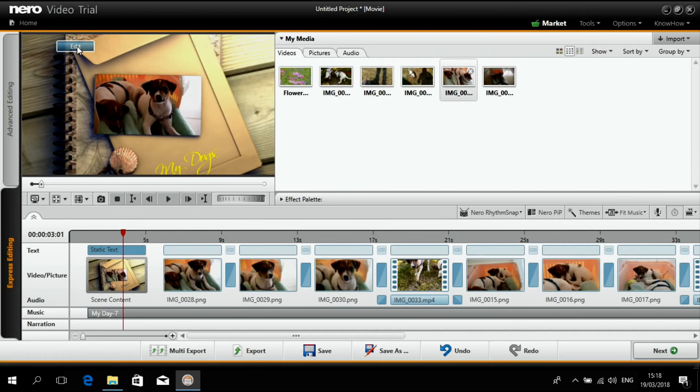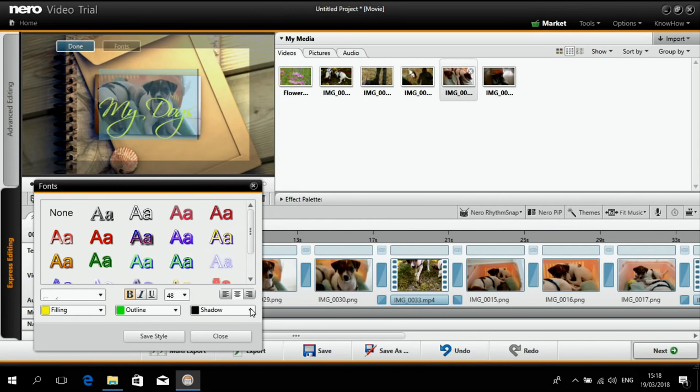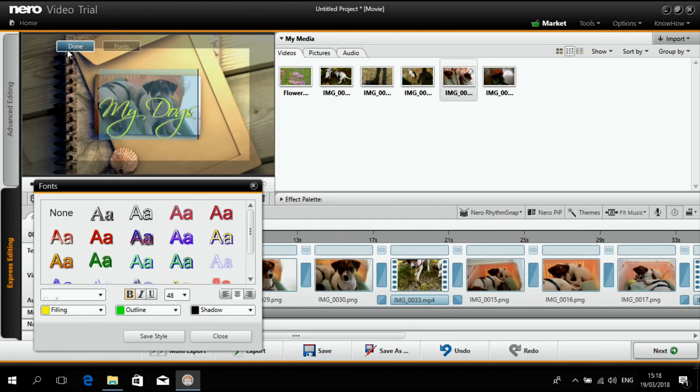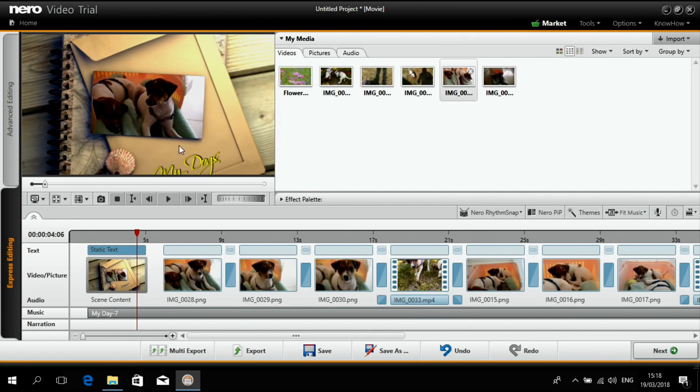And it will fit into this one. I can also maybe add some shadow. It will be nicer. And then you see it looks very nice.